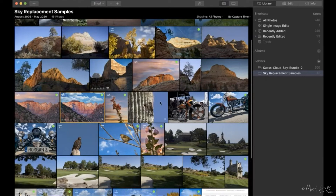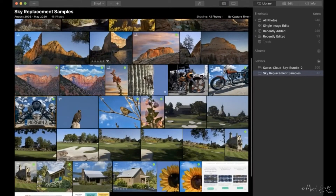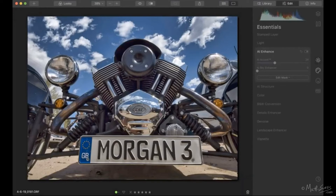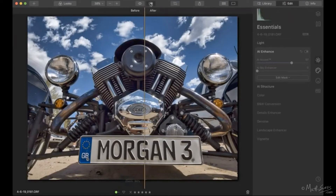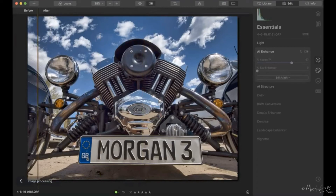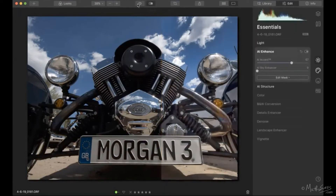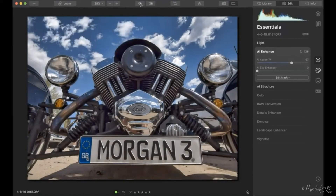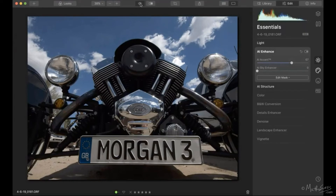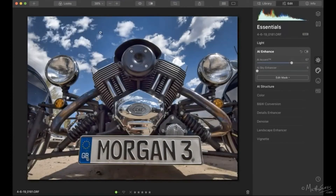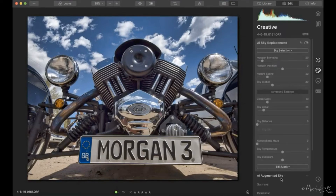There's another feature I haven't talked about yet — the AI Augmented Sky. Let's go look at this next photo. Here's the after, and let me show you the before. Sometimes you have a nice sky but you just need some clouds in a certain area. This image is great except for a large dead space area where I just needed to add some clouds — and that's what I'm using the AI Augmented Sky for.